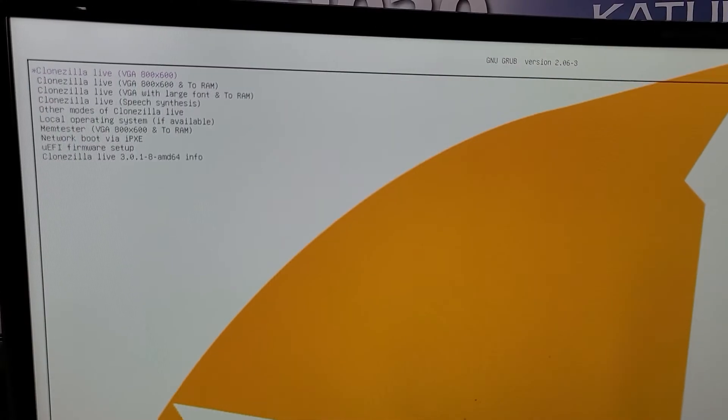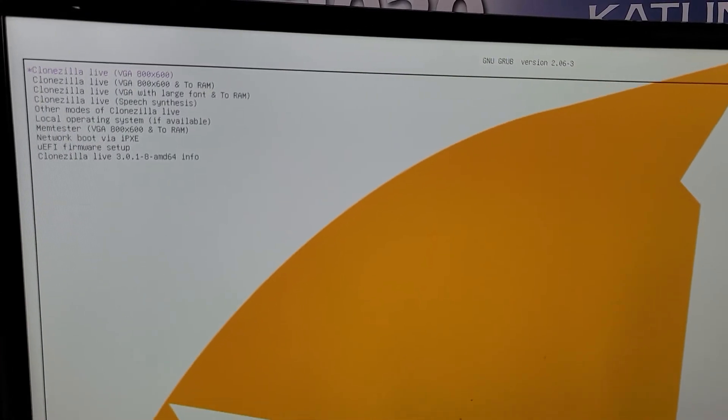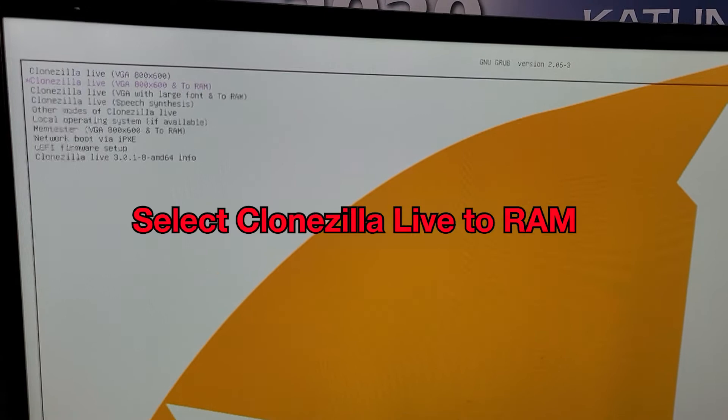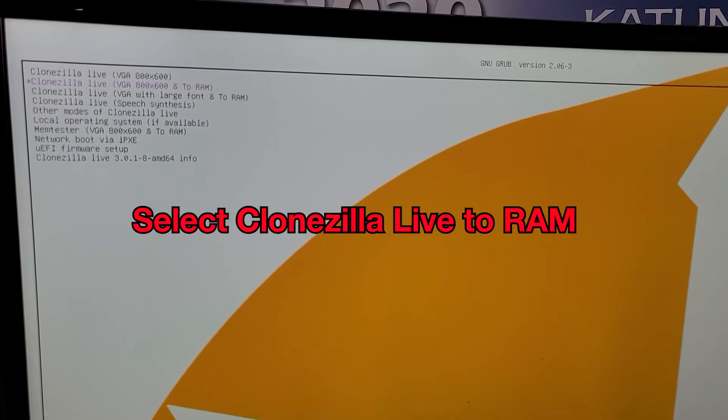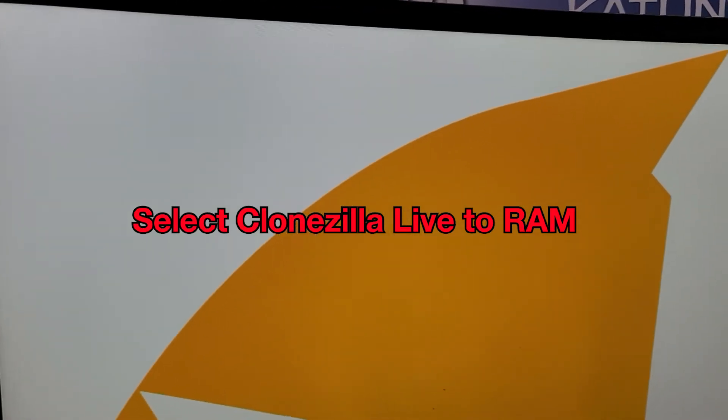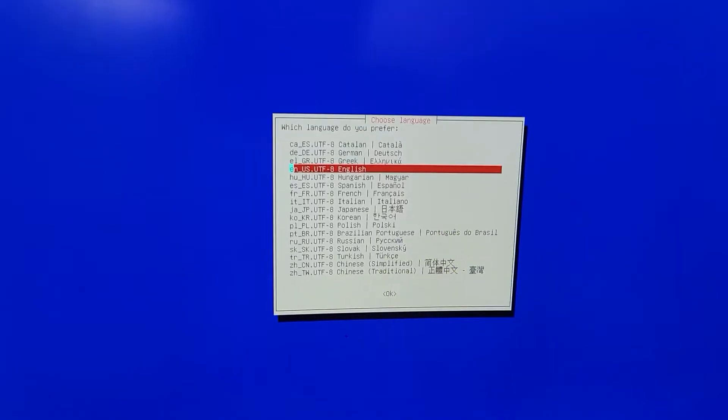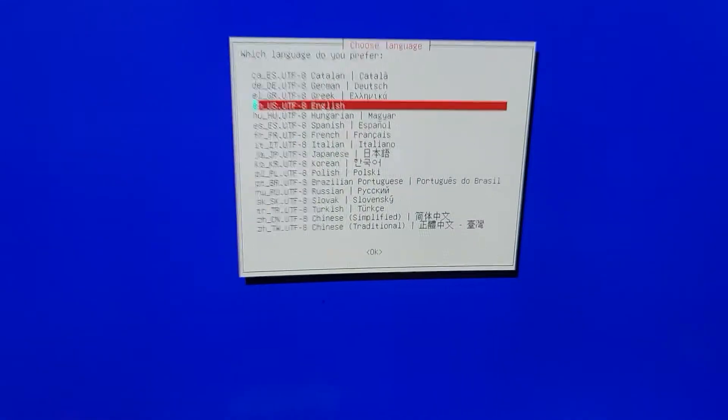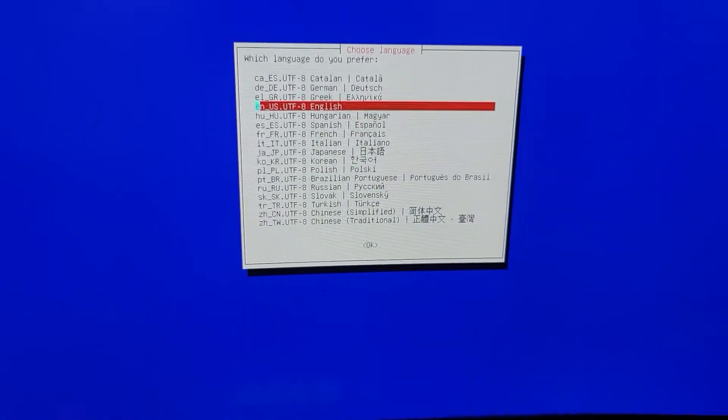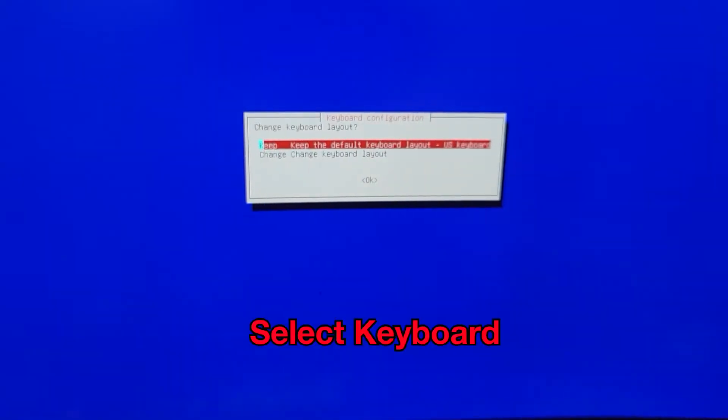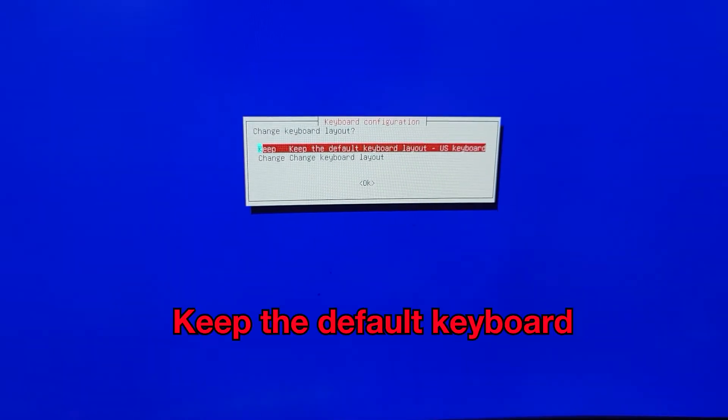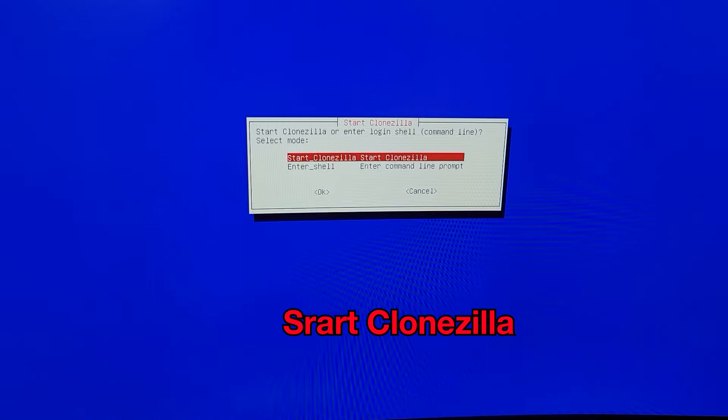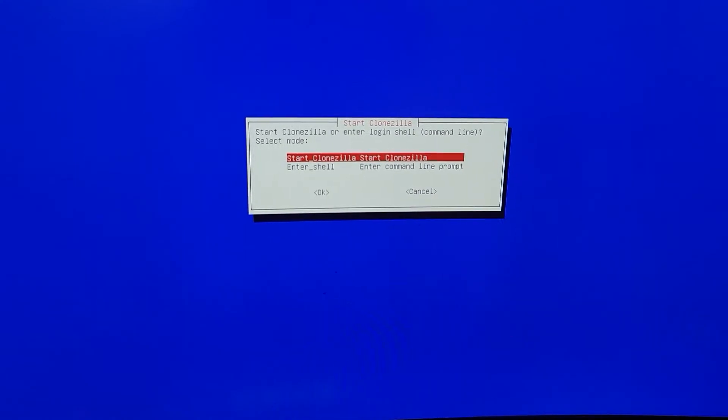Save your changes, let it reboot, and it should pop up into Clonezilla just like so. Select Clonezilla Live to RAM like the one I just did. Now let's go through the menu items here. We're going to select English and then keep the default keyboard layout. And then click on Start Clonezilla.